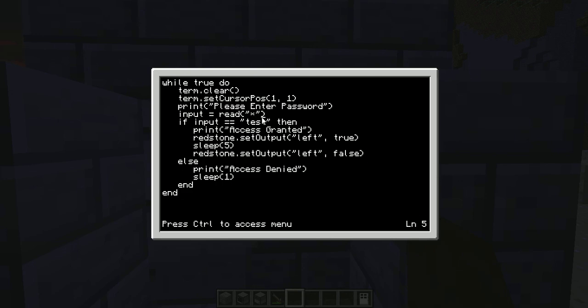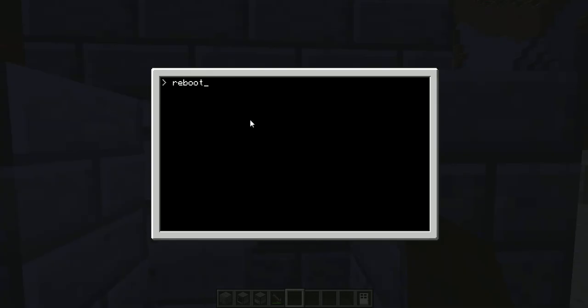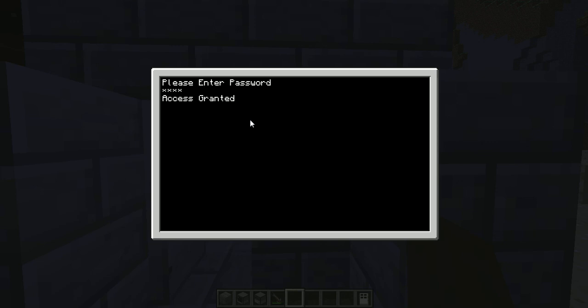If you don't want someone to find out what your password is, you can use this command — which will make it so that when you input something it'll show those little asterisks instead of the actual characters. So let's save that and reboot it. Now when we input 'test' it does that — shows asterisks. As you can see, it works just fine.